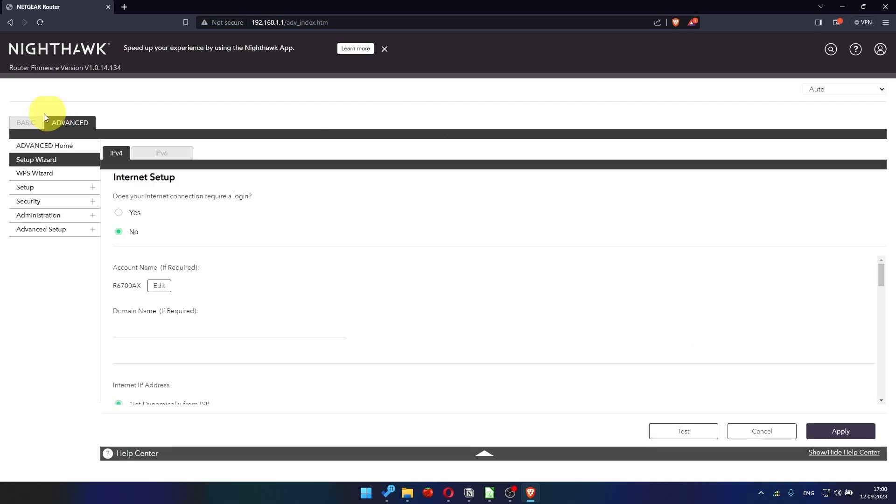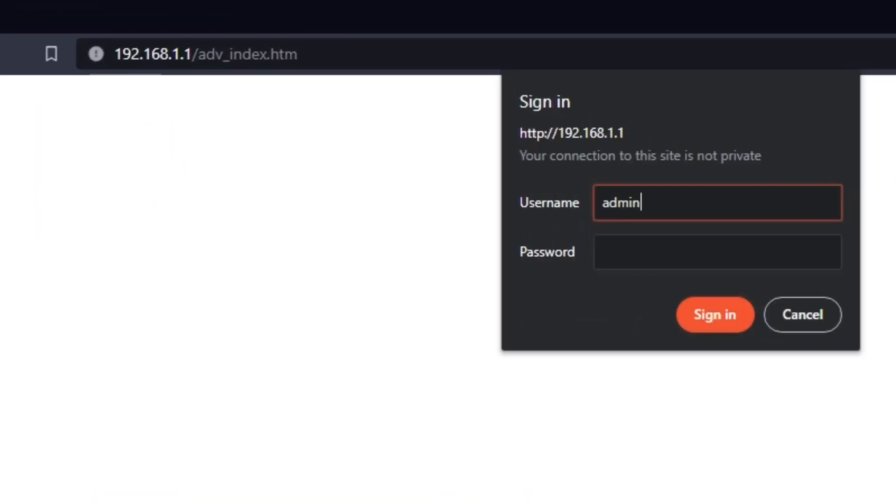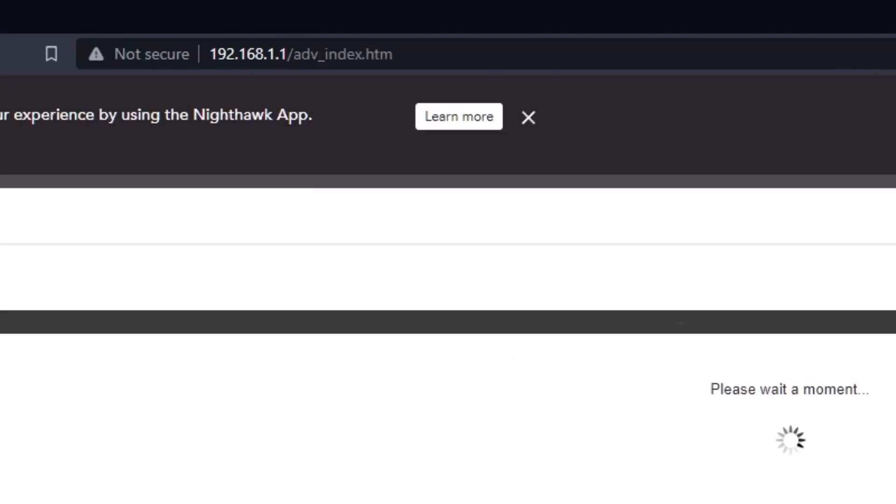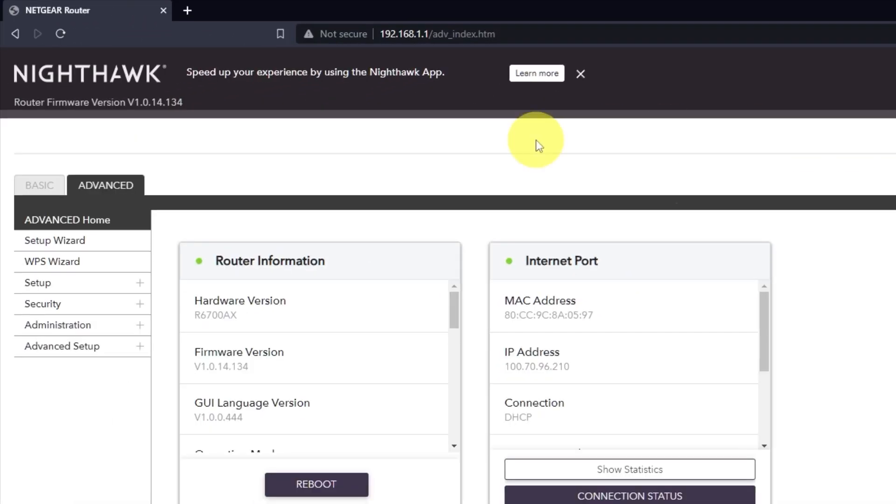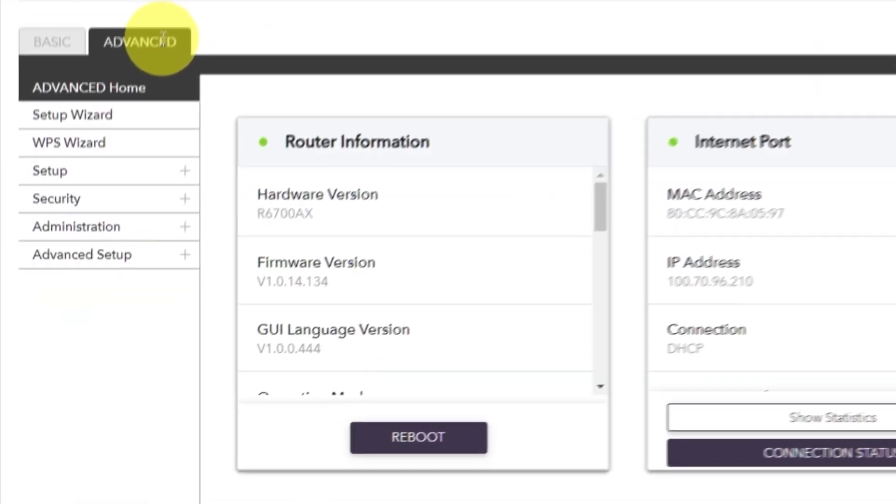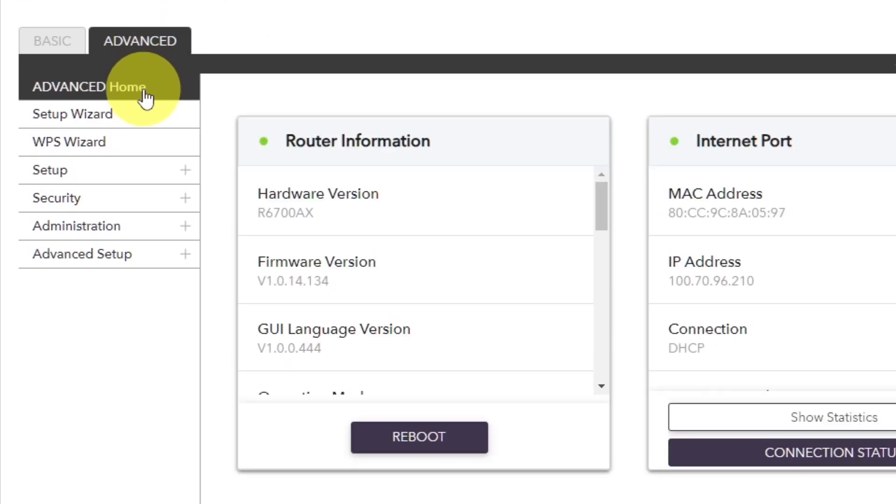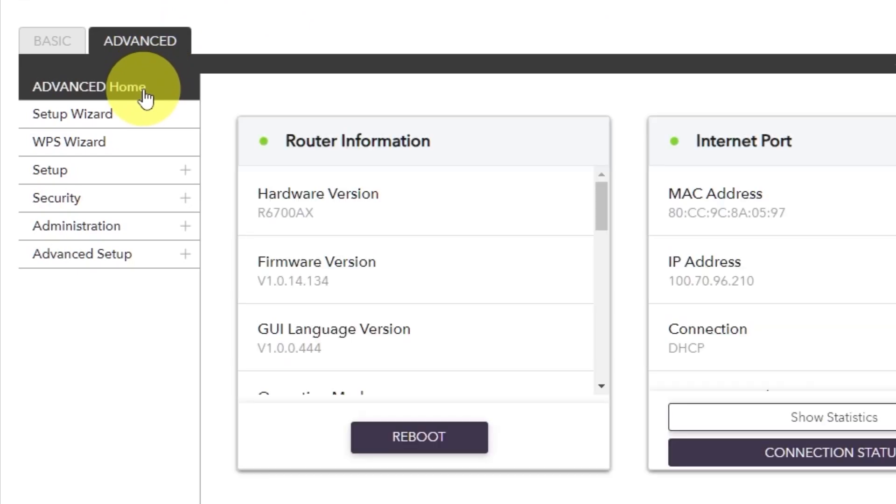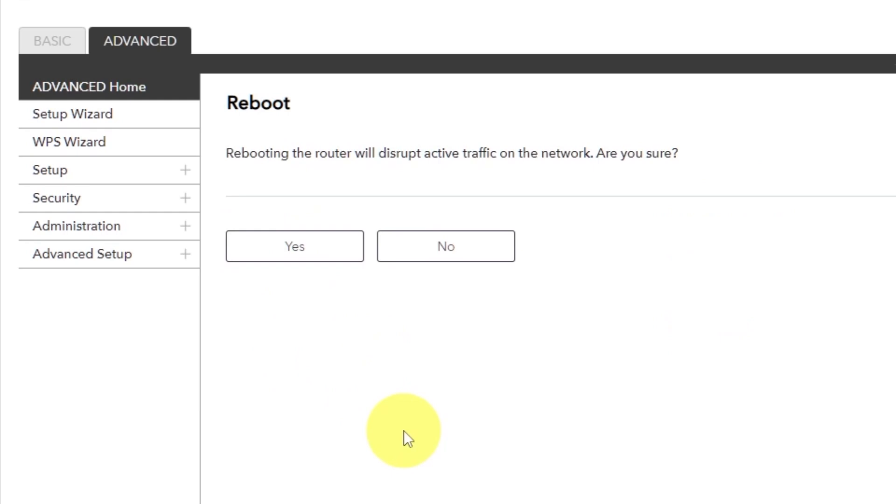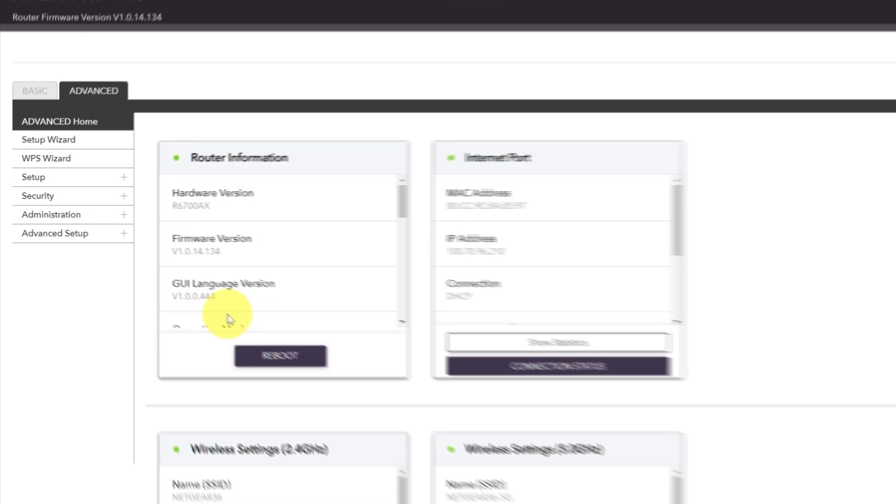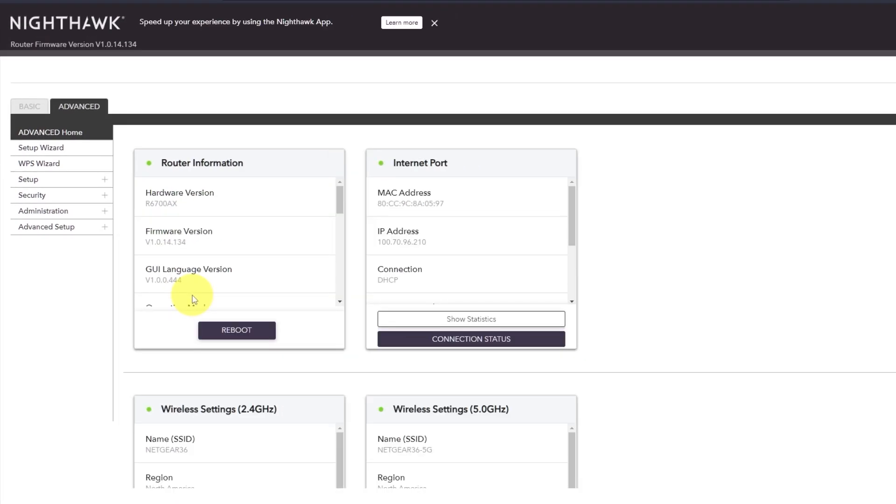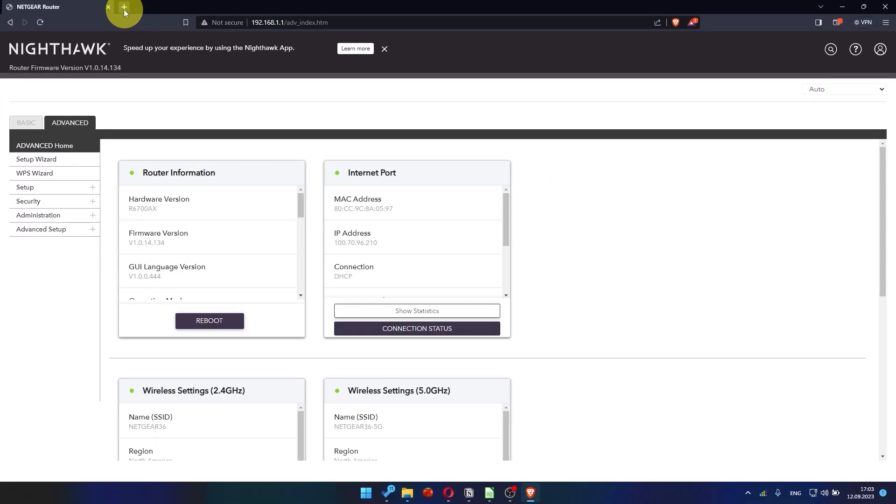Now you need to reboot the router. To do this, go to the router's web interface if you were logged out of it. Go to advanced, advanced home. Click on the reboot button and click yes. After restarting, wait a few minutes and try googling something.